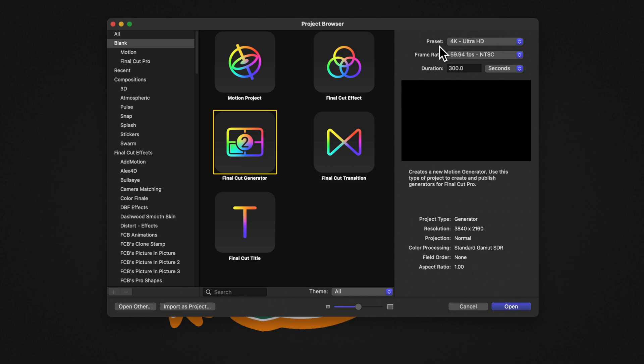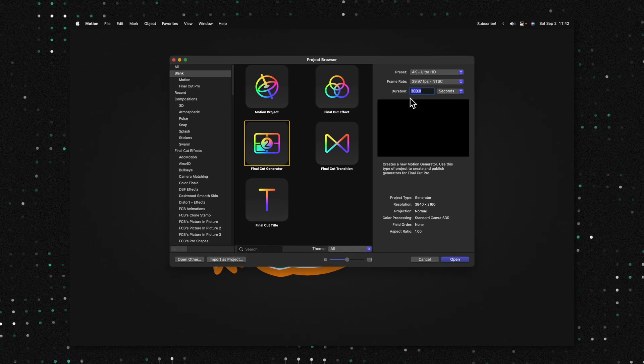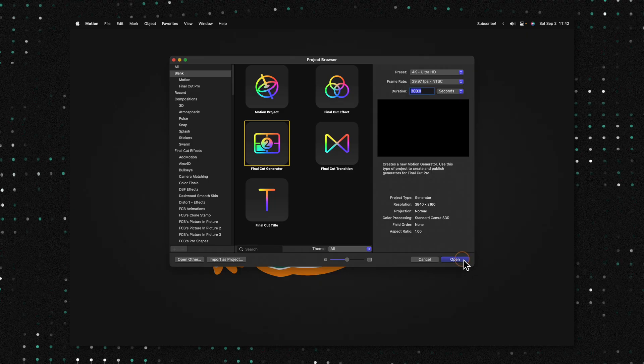Going over to the right-hand side, we'll locate the preset. I'm going to set the preset to 4K at 29.97, which is the same settings that MKBHD likes to upload in. Then you're going to want to set your duration to something really long. I've set it to 300 seconds — you want a number you're probably never going to go beyond. This is going to help make your background last for infinity in your videos. From there, we'll go ahead and select Open.